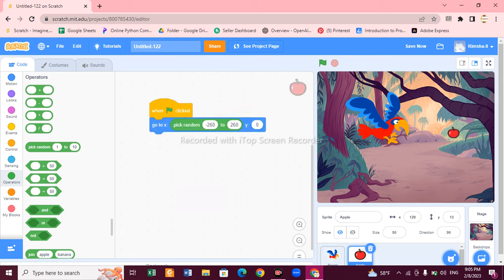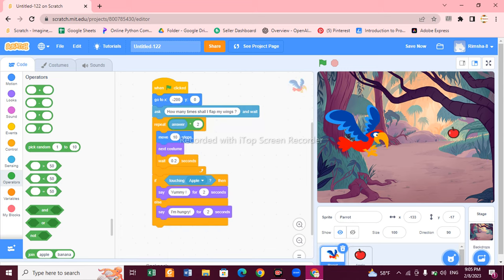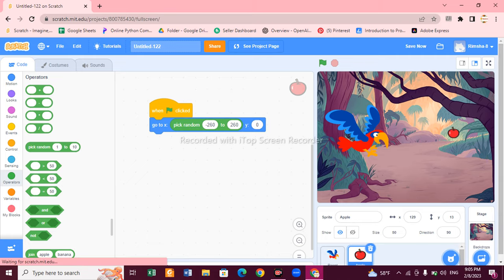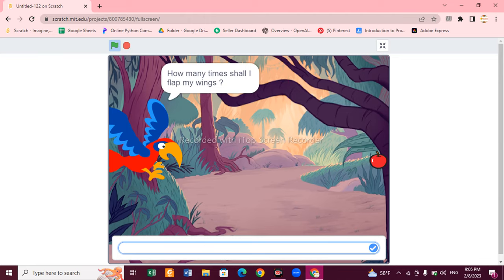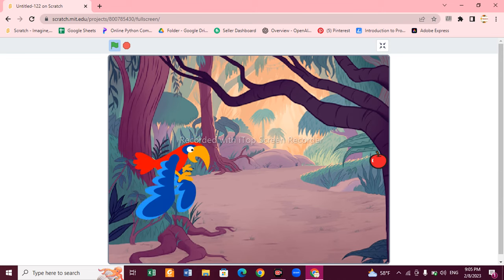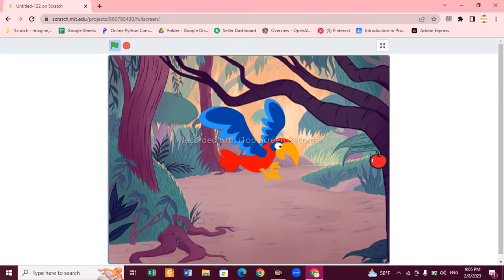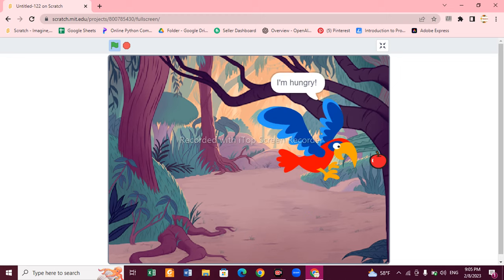The game is completely done. Let's make the stage bigger and run it. When I run it, the parrot asks 'How many times shall I flap my wing?' You can measure the distance and write a value in the input panel. I'll put 15 — let's see if the parrot can reach the apple. You can see the parrot is flying... but it can't reach, so it says 'I am hungry'.